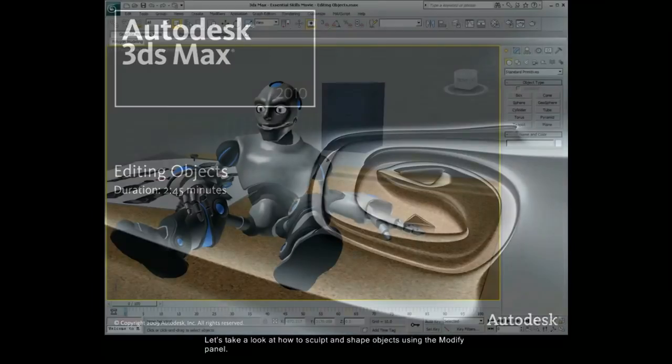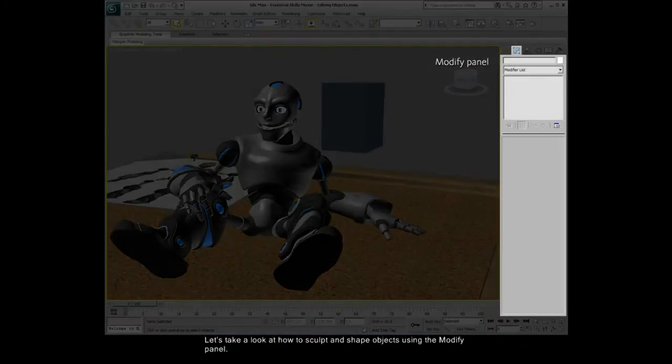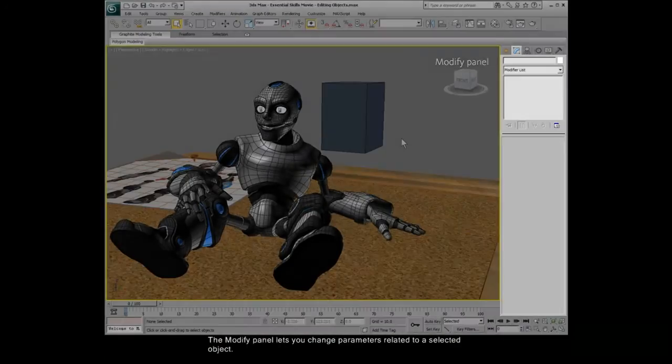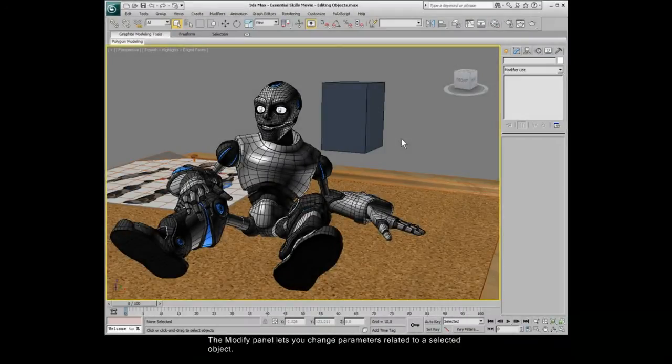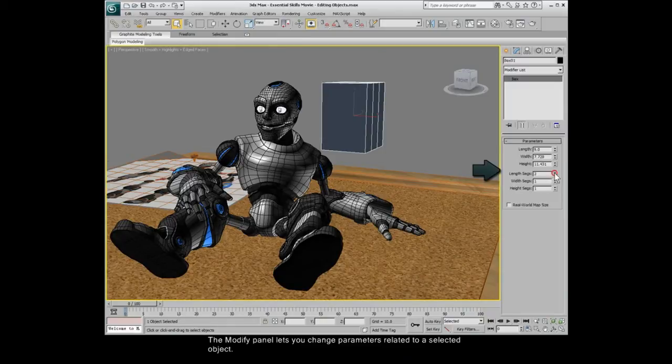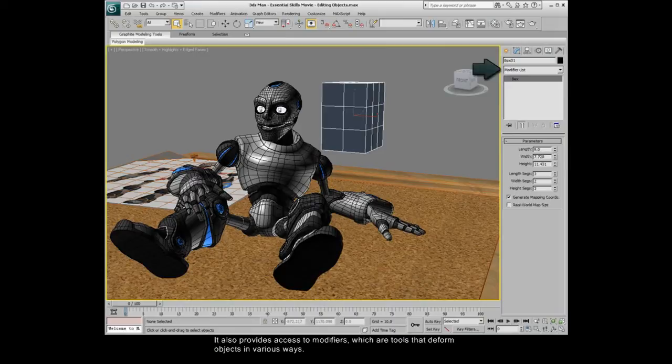Let's take a look at how to sculpt and shape objects using the Modify panel. The Modify panel lets you change parameters related to a selected object. It also provides access to modifiers, which are tools that deform objects in various ways.